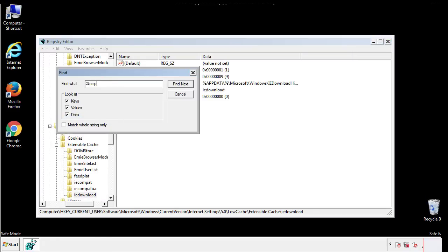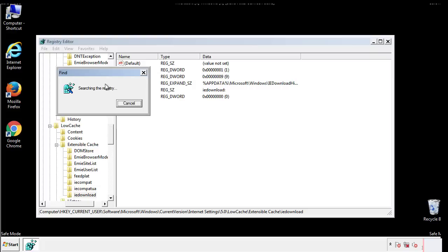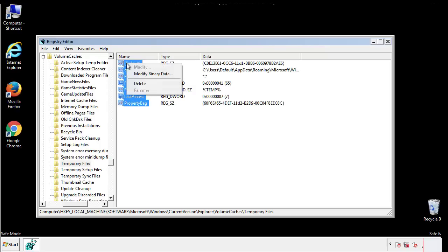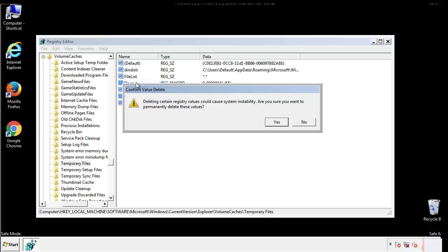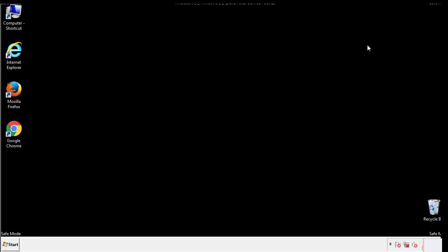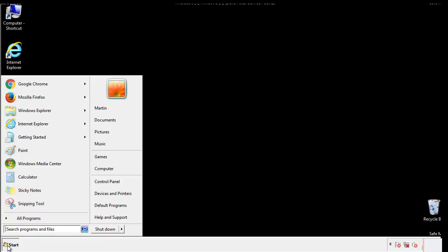In the TMP directory you'll want to delete everything. Once we're done looking at all the locations we can restart the computer.